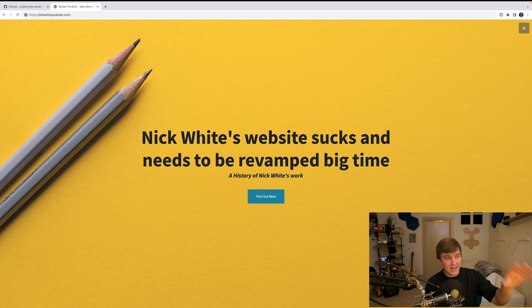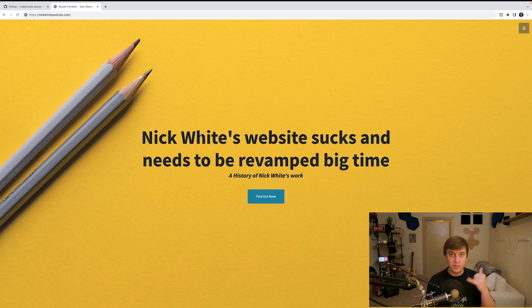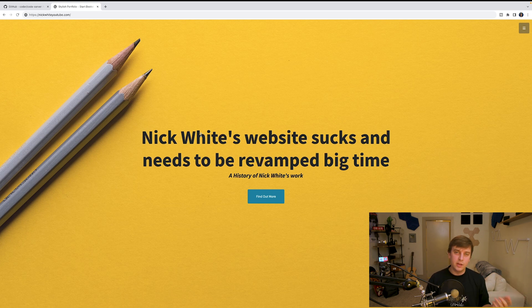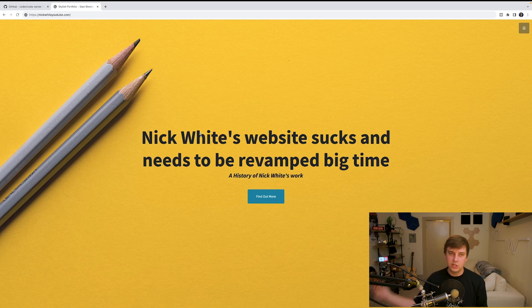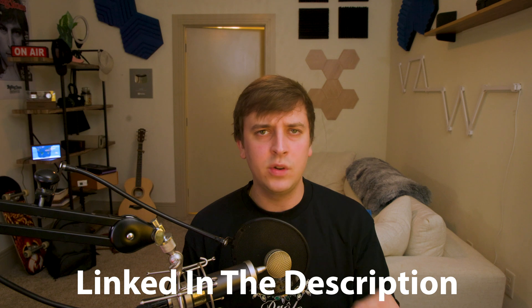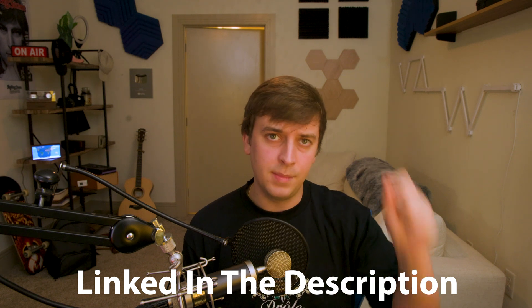If someone called saying we need to change the website right now, it's that easy on mobile, especially using Hostinger. That just proves how great the user interface for Hostinger is. So if you want to host a website there, which I highly recommend, go to the link in the description and check them out.